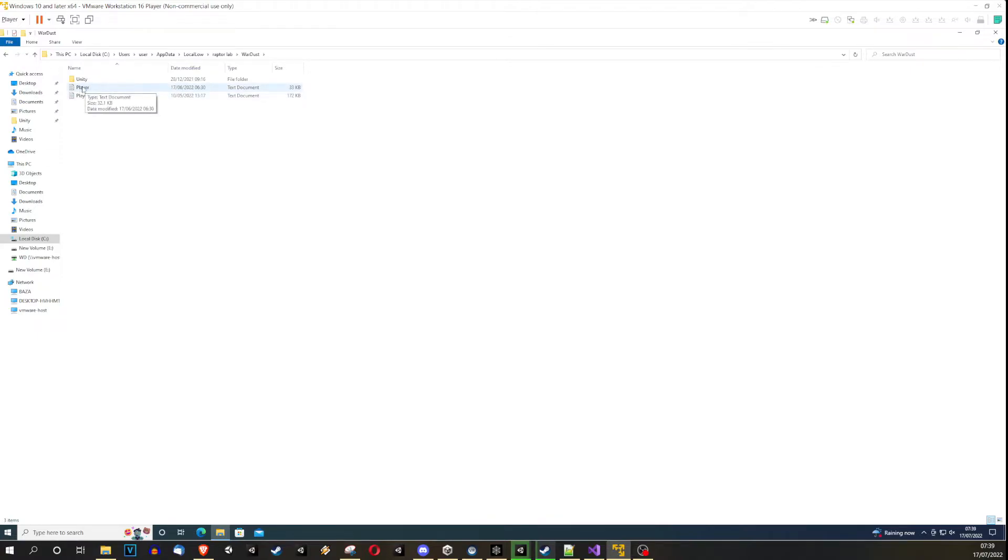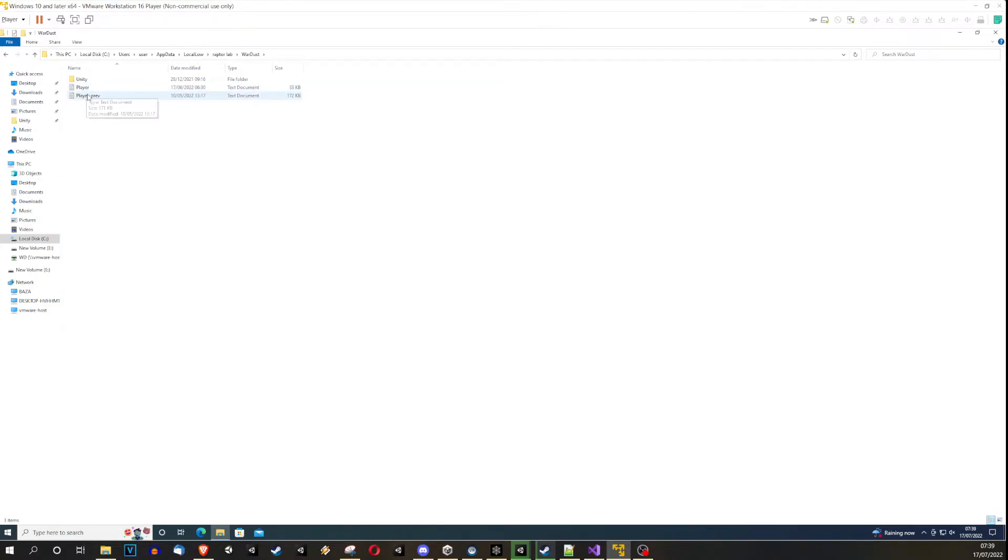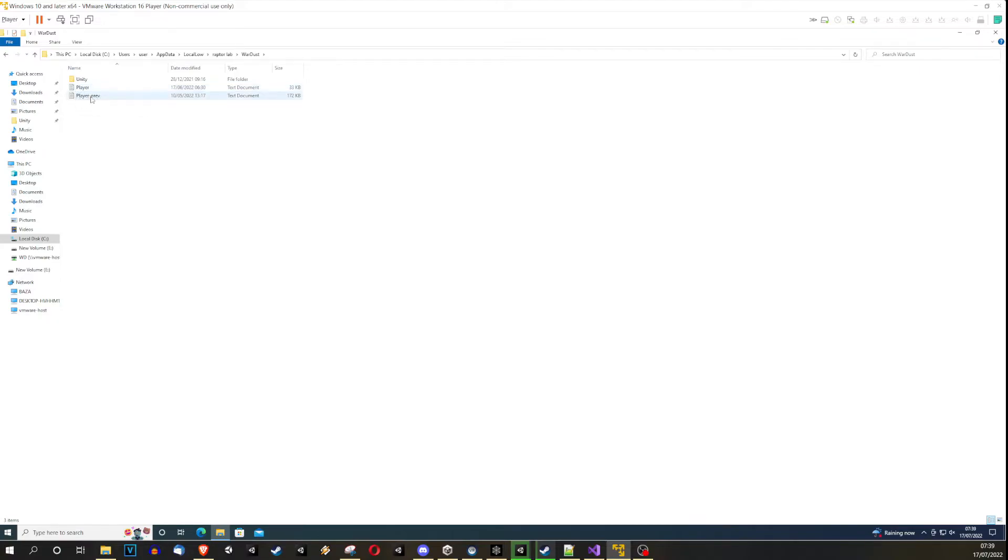And here you have two files. Player is the recent log from your last session, Player Prev is the previous one from your previous session. Every time you restart Wordust, the recent one will become previous and a new one will be created. And that's it.